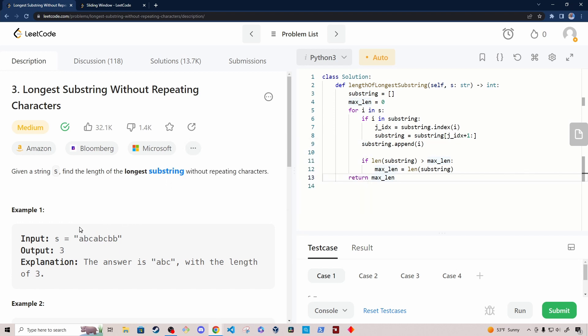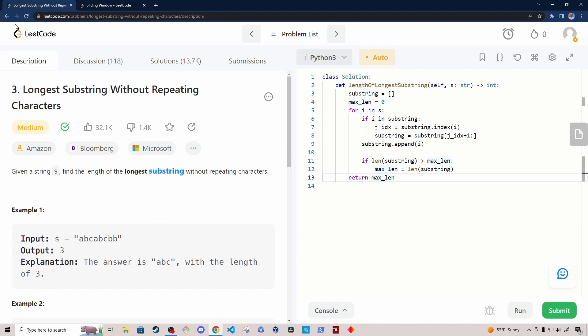If we take the example here, the output is 3, so it's asking to return the length of the longest substring. The explanation says the answer is ABC, but there are actually several substrings of length 3 in this array — ABC, BCA, CAB, or ABC. So those are multiple substrings that have a length of 3, and any of those could produce the right answer.